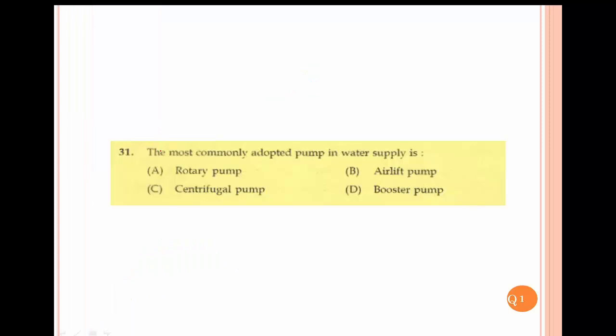The most commonly adopted pump in water supply is the centrifugal pump.